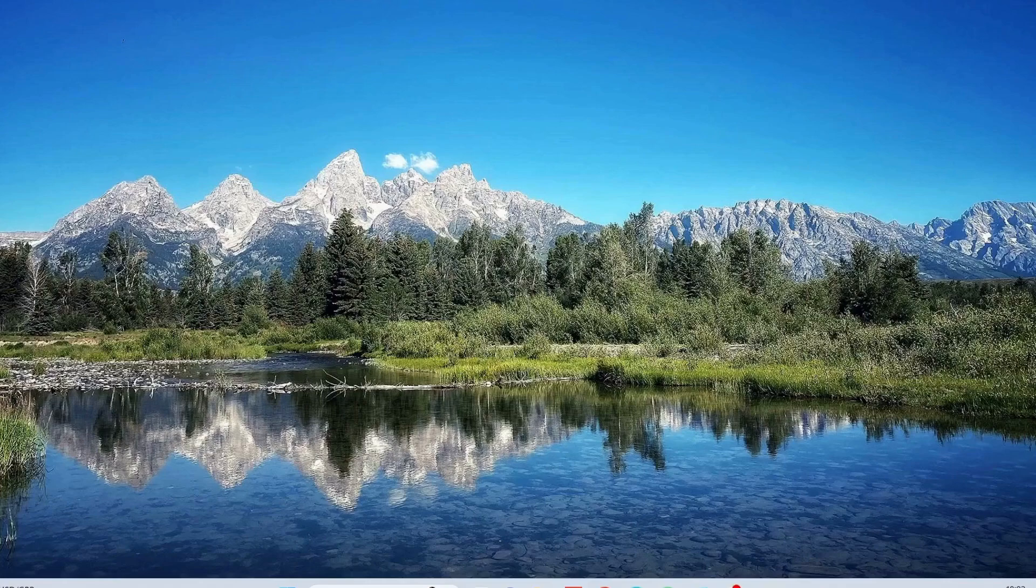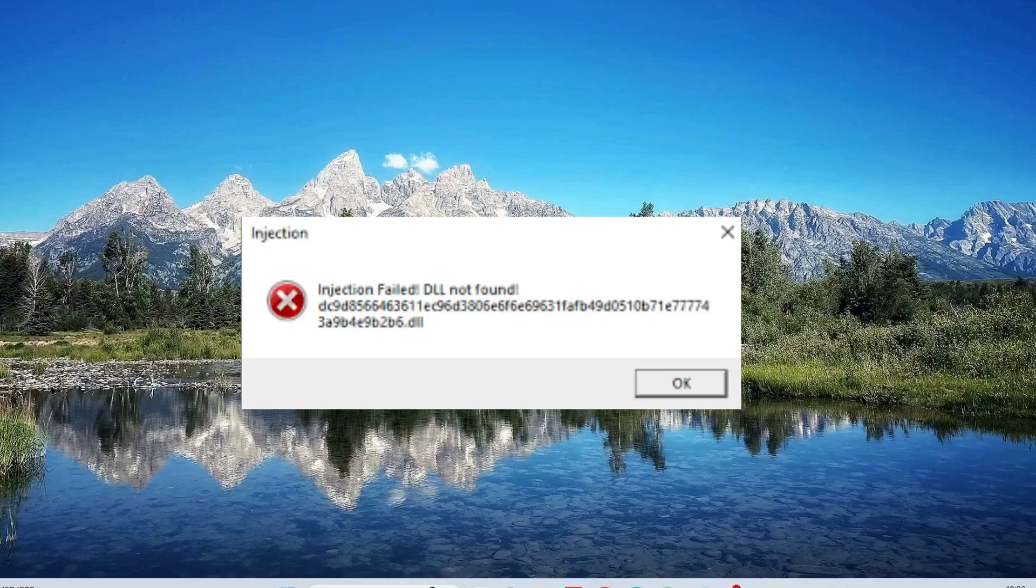Hey everyone, this video is about Roblox error injection failed DLL not found. Let's get this fixed.